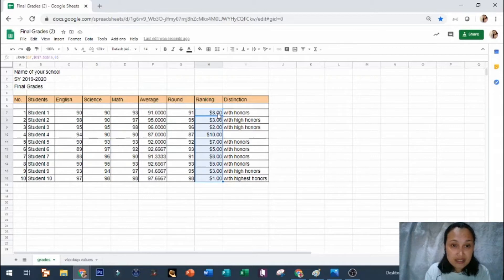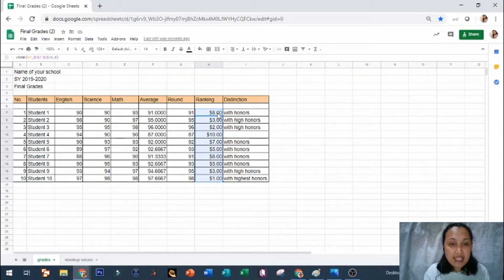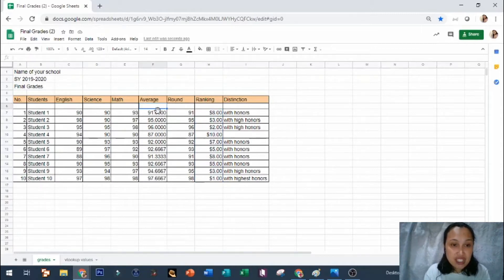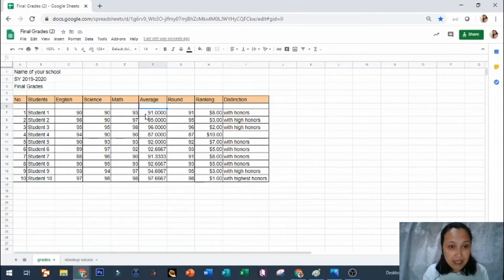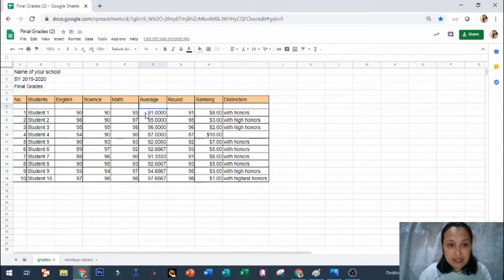On the ranking, the numbers on the column of your ranking has dollar signs on it. And as you can see the average here has four decimal places. So your aim is to remove two decimal places.